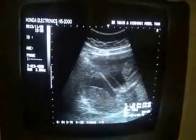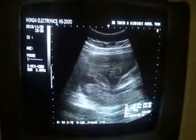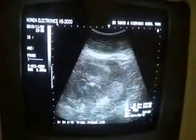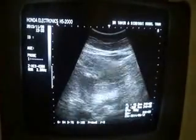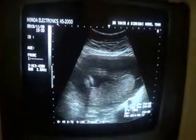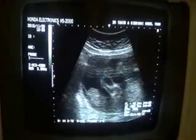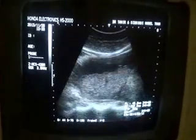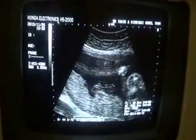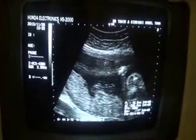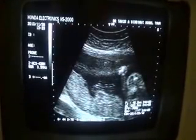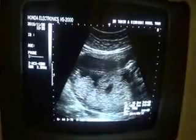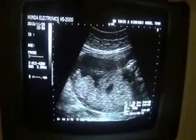This is fetus number two. You are seeing the posterior placenta. This is the placenta — these are placental areas visible in this segment.